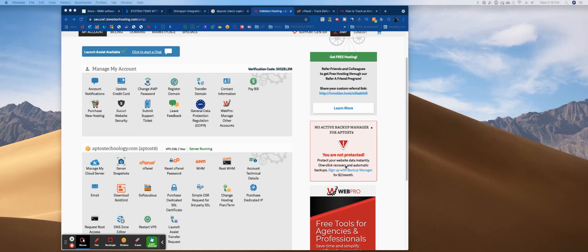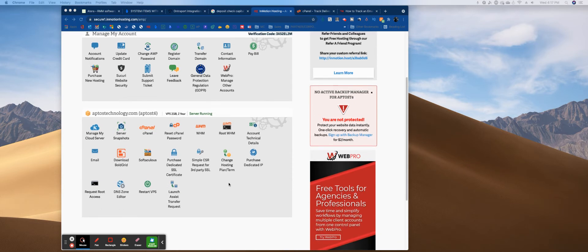Today we're going to go over email tracking. Every cPanel has a tracking capability because you are running your full domain and your full transactional emails through the cPanel. So any cPanel that you use, it doesn't matter what the host, they all have email tracking.